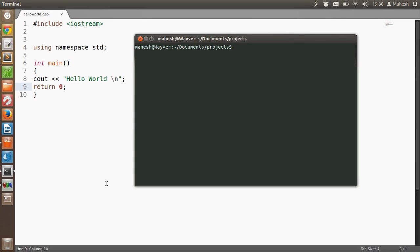Hey there, in this short tutorial I am going to show you how to execute your C++ or C program inside Ubuntu Linux Operating System.